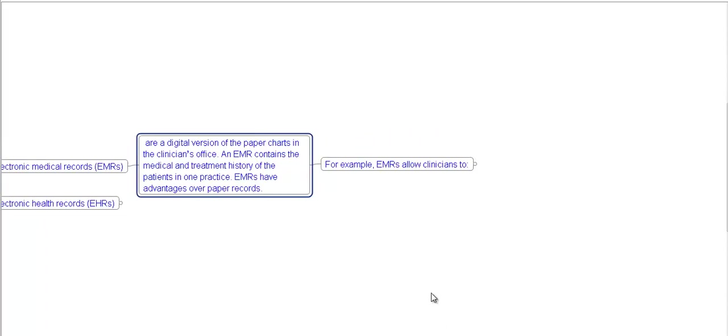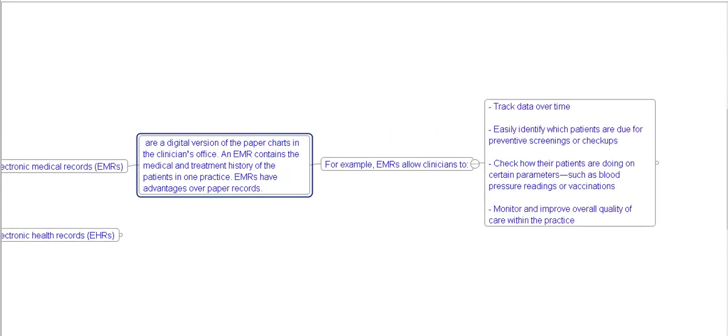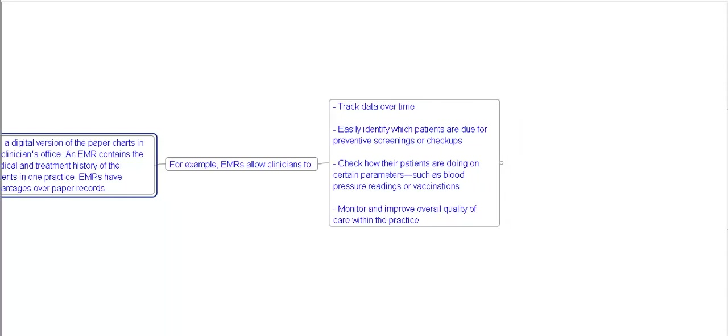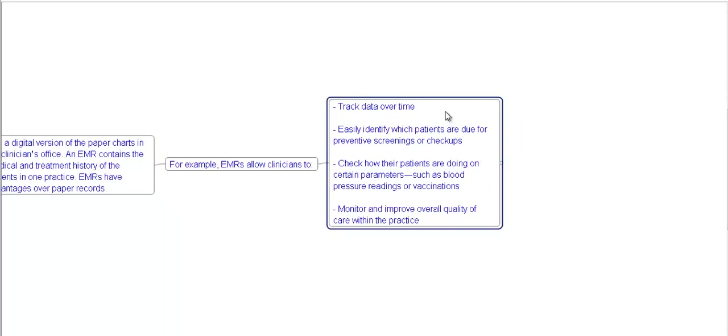For example, EMR allows clinicians to track data over time, easily identify which patients are due for preventive screening or checkups, check how their patients are doing on certain parameters such as blood pressure readings or vaccinations, and monitor and improve overall quality of care within practice.